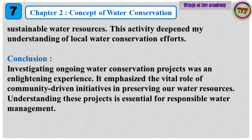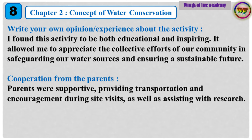This activity deepened my understanding of local water conservation efforts. Conclusion: Investigating ongoing water conservation projects was an enlightening experience. It emphasized the vital role of community-driven initiatives in preserving our water resources. Understanding these projects is essential for responsible water management. Write your own opinion and experience about the activity: I found this activity to be both educational and inspiring. It allowed me to appreciate the collective efforts of our community in safeguarding our water sources and ensuring a sustainable future.